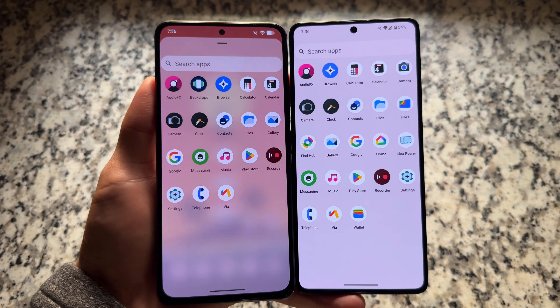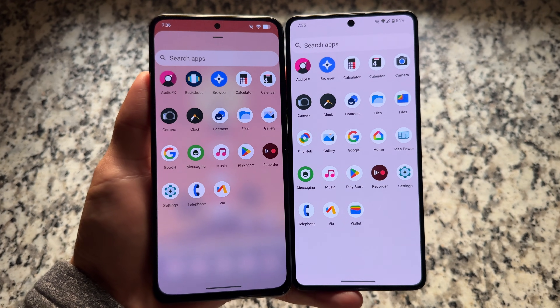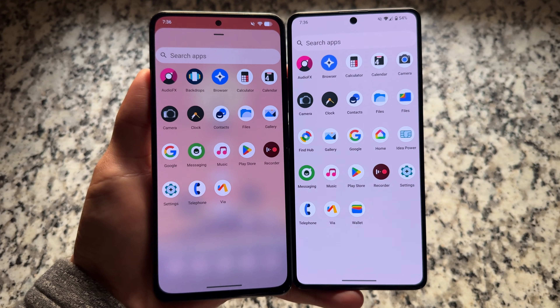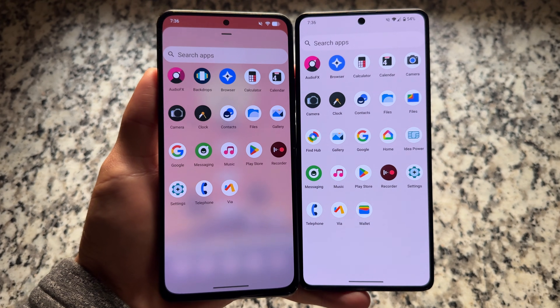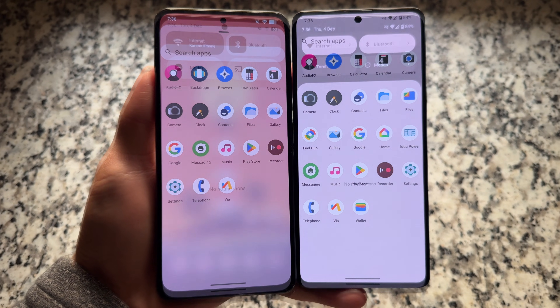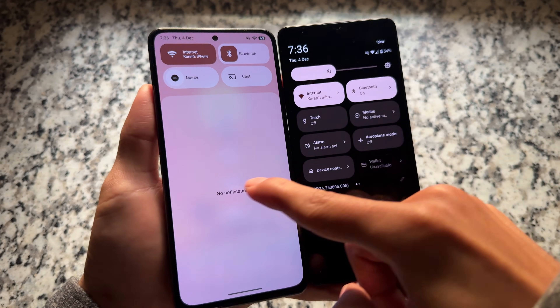If you use the Material Expressive UI with Lineage OS 23.1, you'll see blur behind the app drawer, as compared to the normal Lineage OS 23.